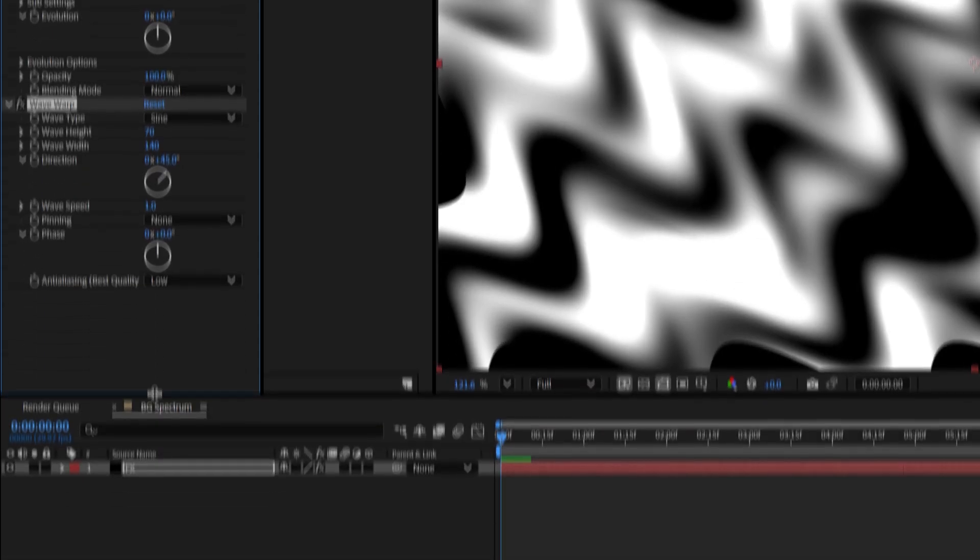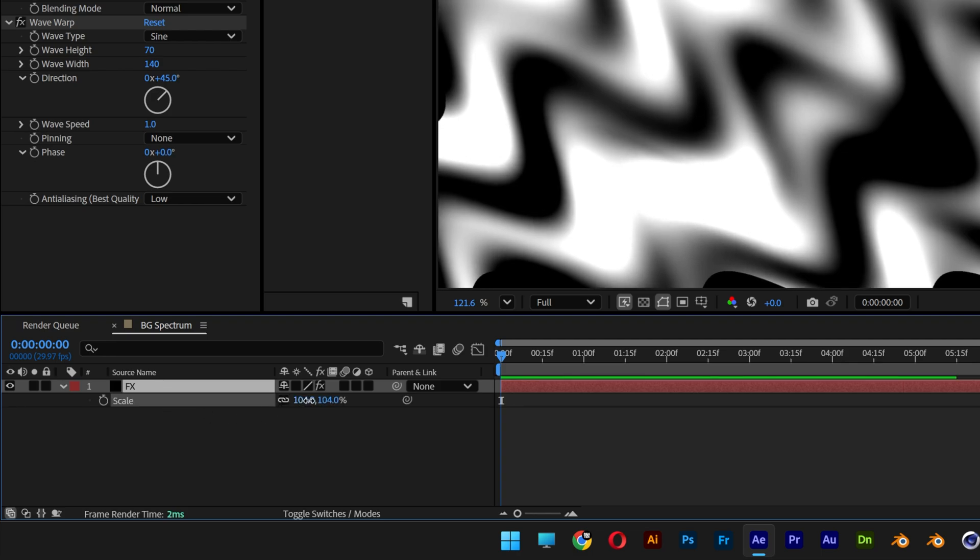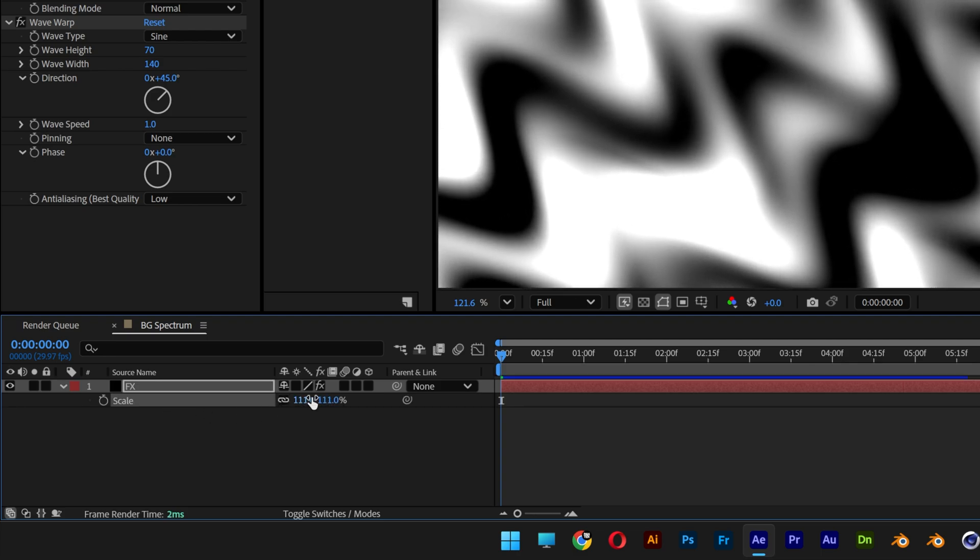I'm also going to go to the layer, press the letter S for scale, and scale it up until it fits the comp.